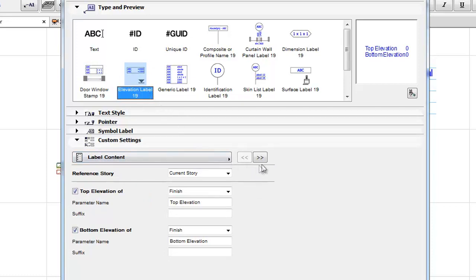Elevation Label: This displays the top and bottom elevation of the labeled element. For slabs, you can choose either Core or Finish as the reference point.